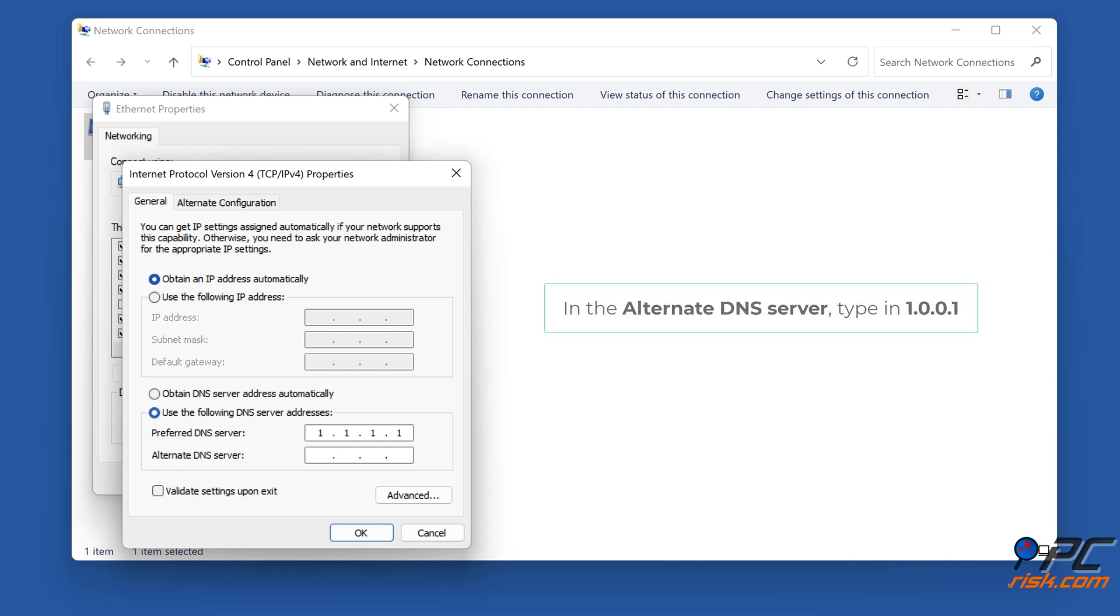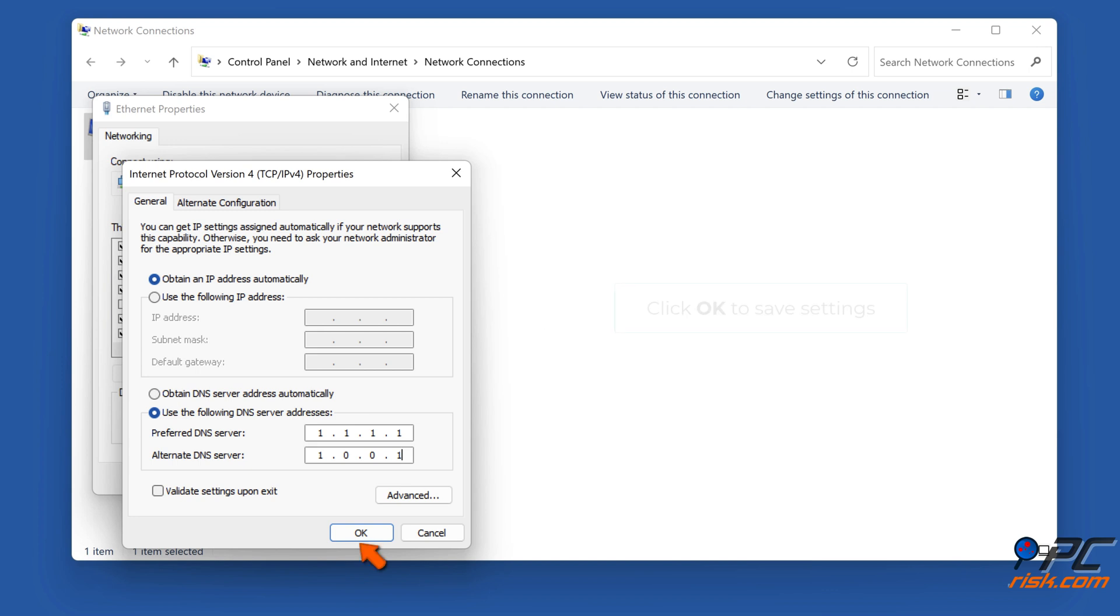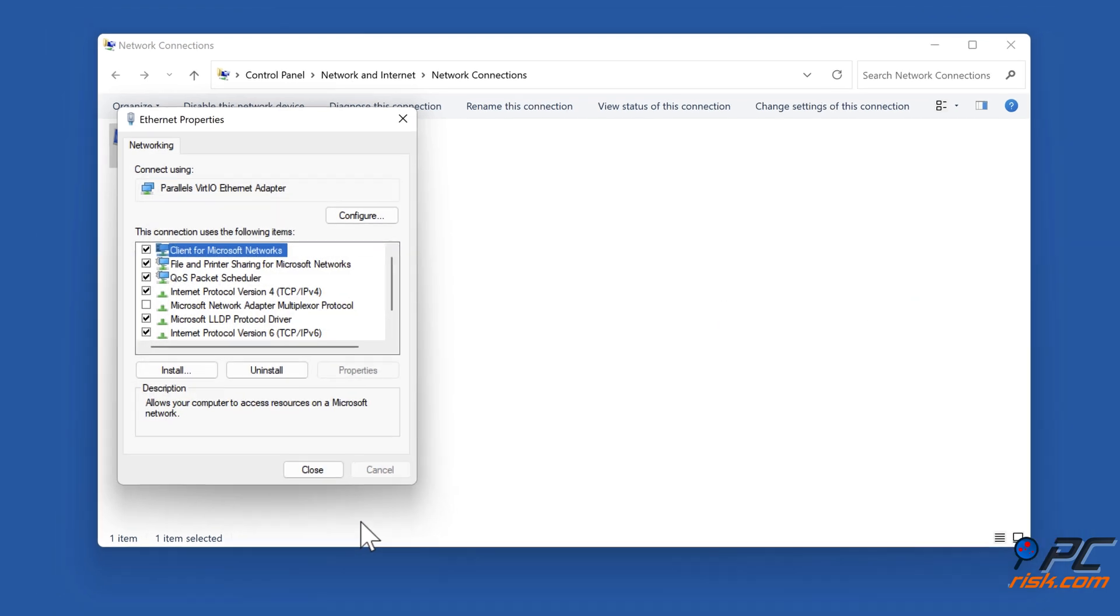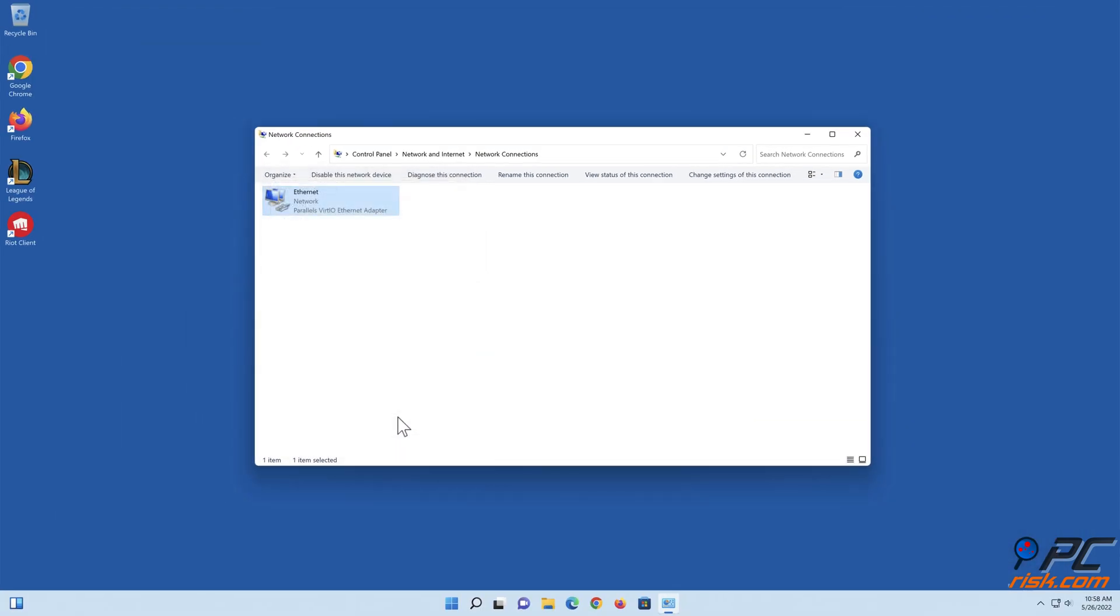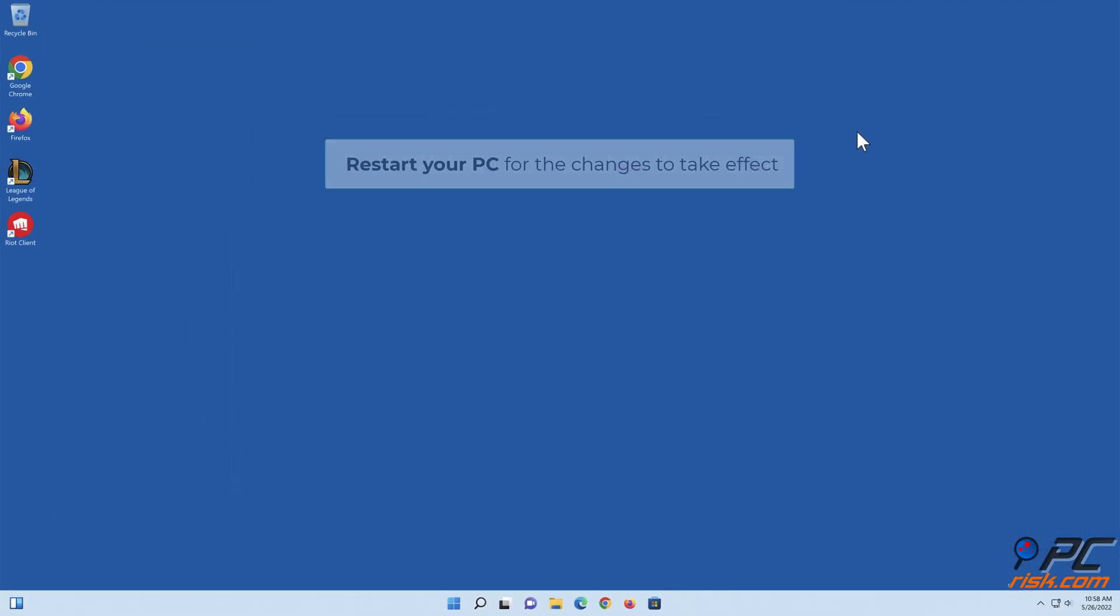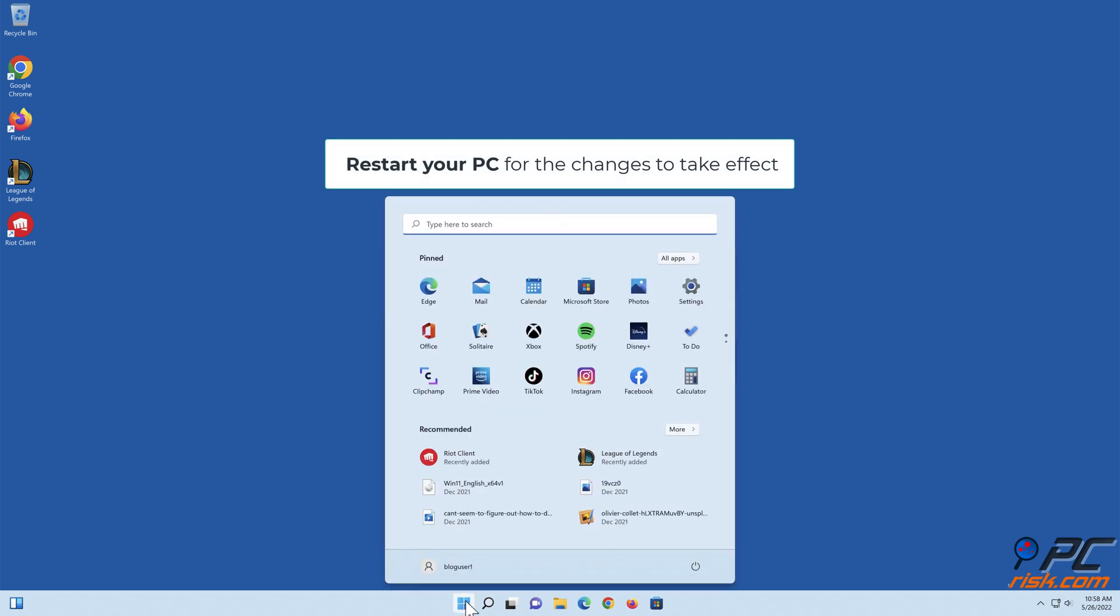In the Alternate DNS server, type in 1.0.0.1. Click OK to save settings. Restart your PC for the changes to take effect.